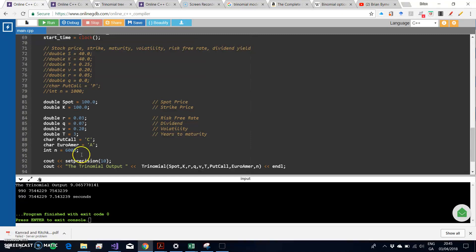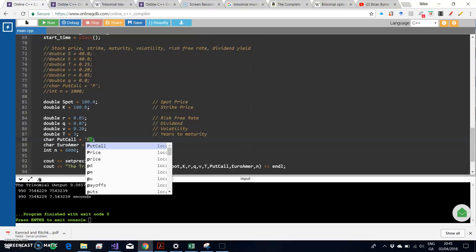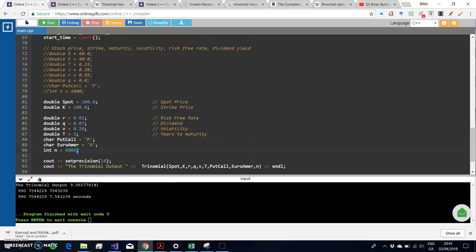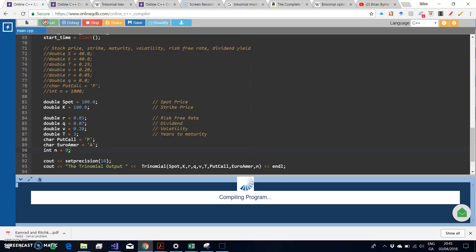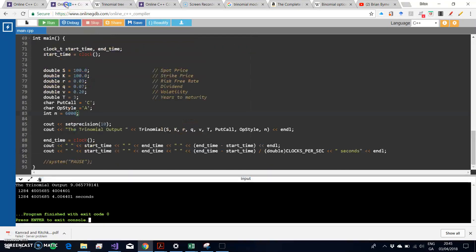Another test here is to verify that our code is working properly. We could change this specification from being a call to being a put, and again we might adjust to 9 steps.